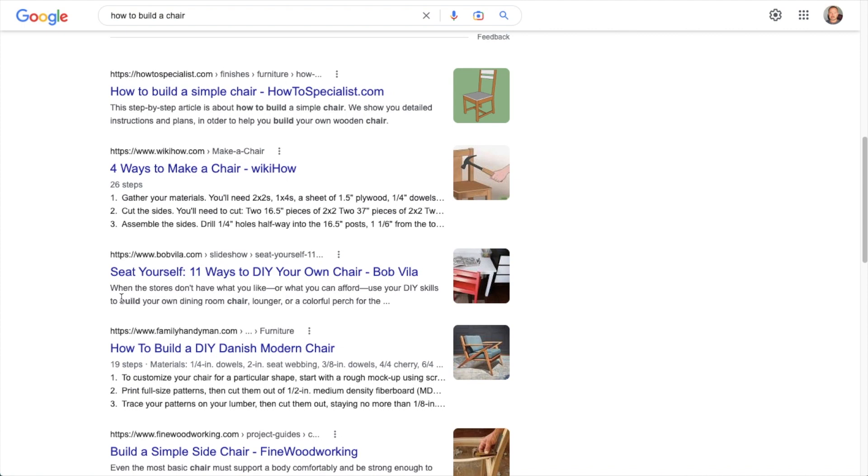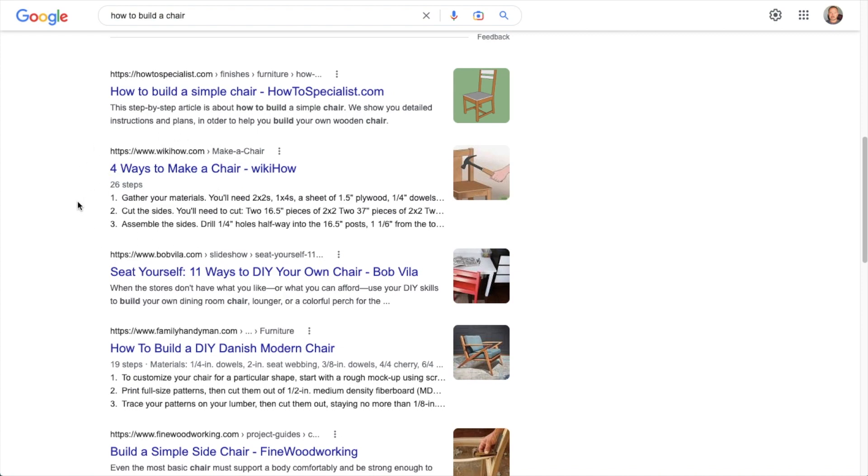And the reason we would test this schema code for its validity is to make sure that it is in fact valid code that Google might display here in the search results. So that's how to run a rich results test from within WordPress.